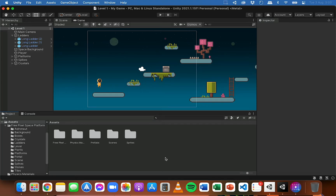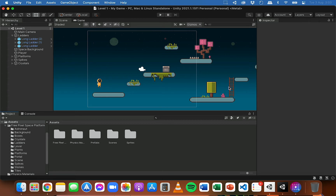Hi, in this video we're going to look at tile maps in Unity. In the past few videos you will have seen me dragging sprites straight into my scene and moving them around and arranging my scene as I like. So for example I've dragged a player sprite in here and I've dragged in different platforms and grass and ladders and things like that. And then I've used the different move tools and rotate and scale tools just to position everything how I like in my scene.